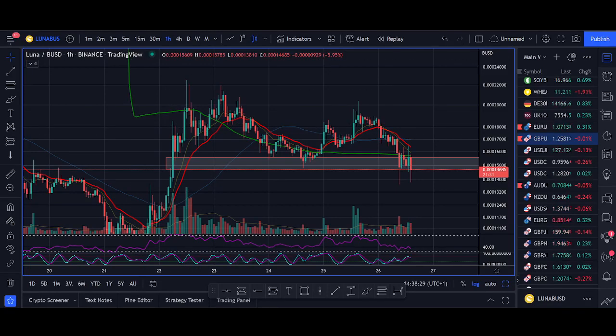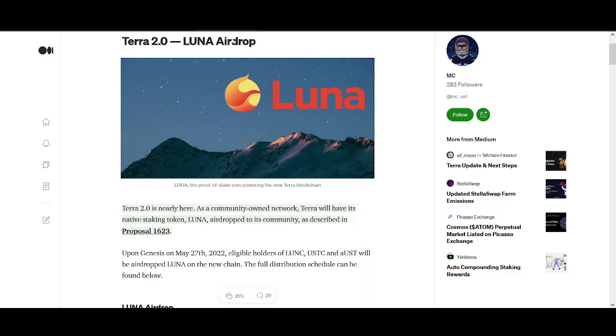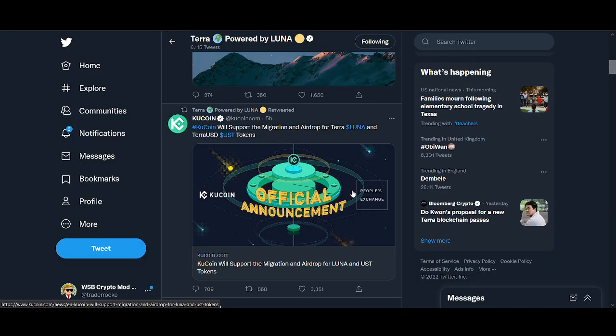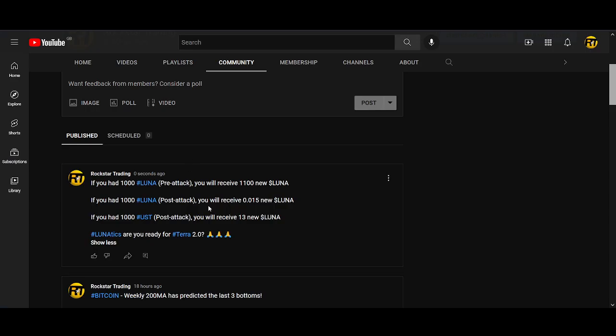Hi guys, it's Crypto Rocker from Rockstar Trading Channel. In this video I'll share with you everything you need to know about Terra 2.0 and the airdrop that's happening tomorrow. If you're holding LUNA or UST or you've bought LUNA recently, make sure you watch this video till the end. I'll talk about which exchanges are already participating in this airdrop and share how much you can expect to get.